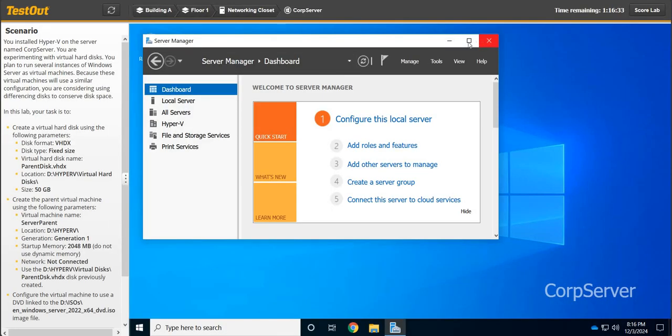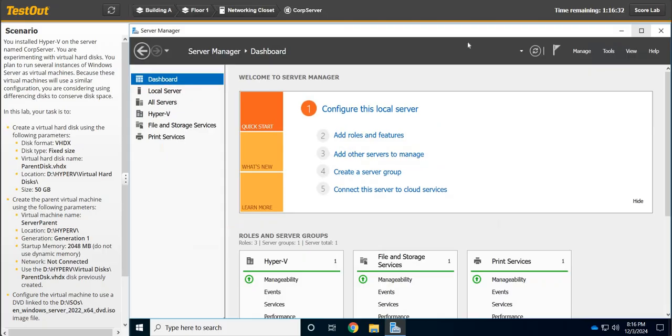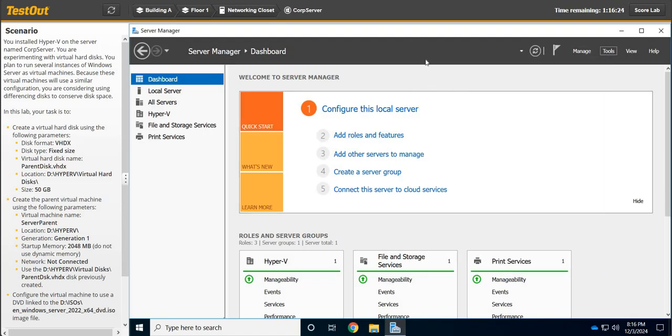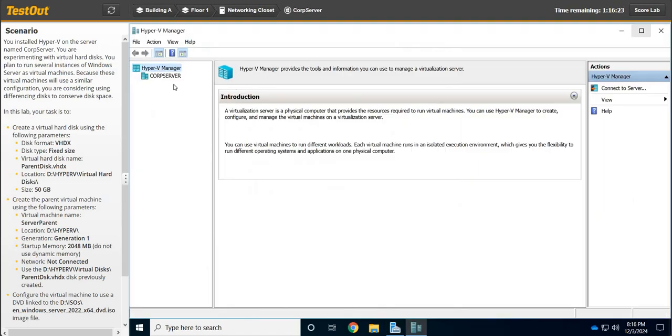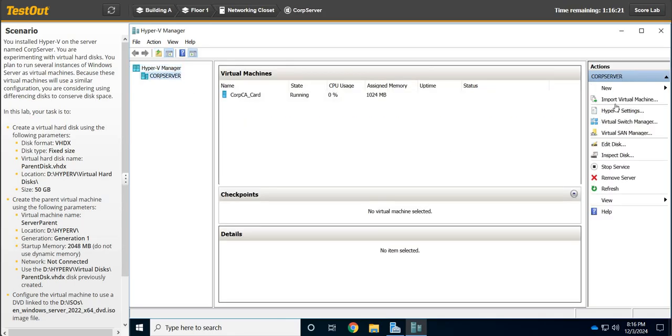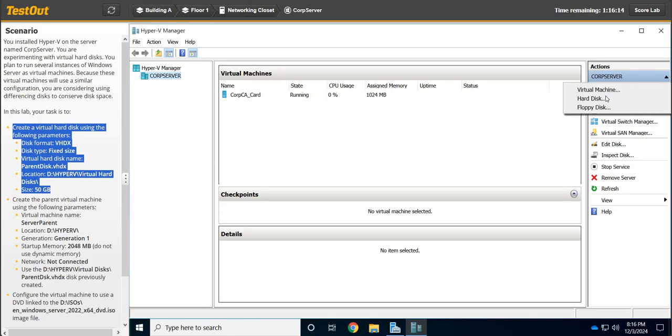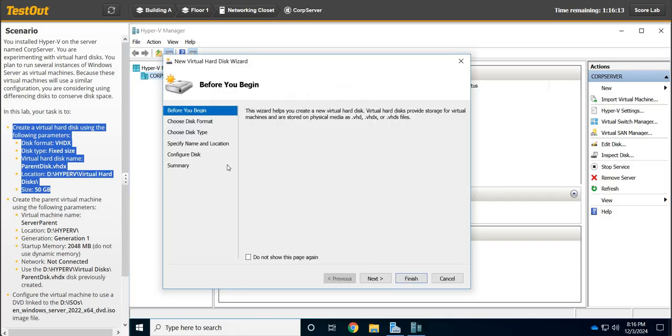First things first, we need to get to Hyper-V. We're on the Corp server, so we're going to go to Tools, Hyper-V Manager, maximize that, and go here. First thing we're going to do is create a new virtual hard disk using these parameters, so we're going to go to New and say Hard Disk.